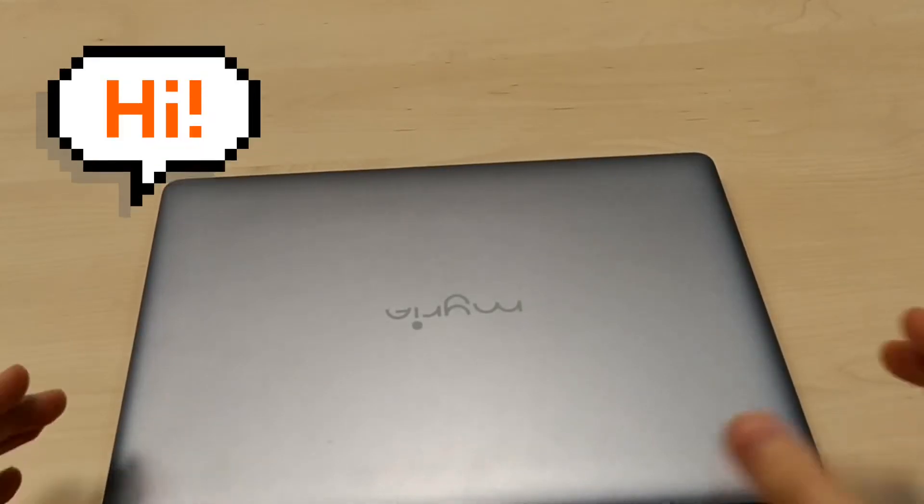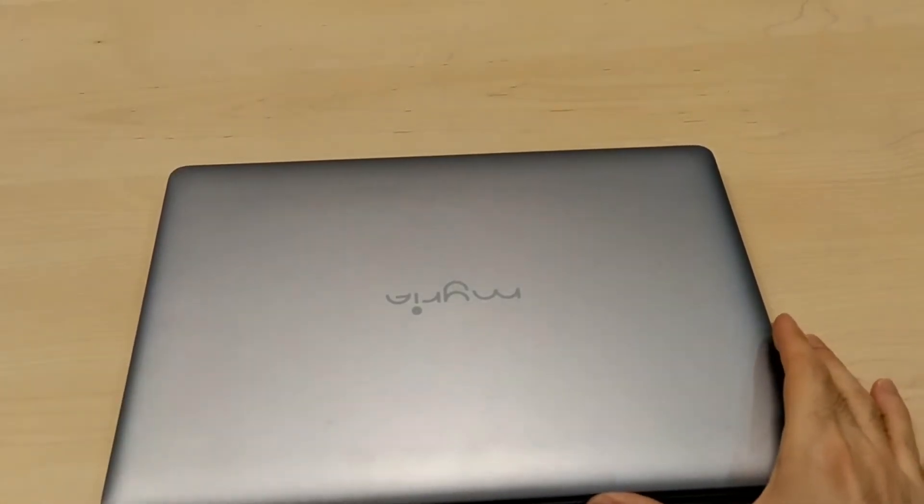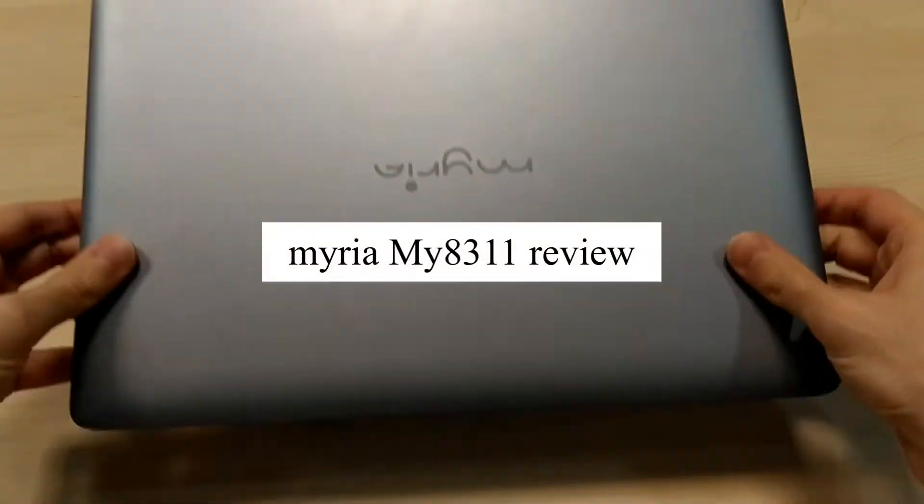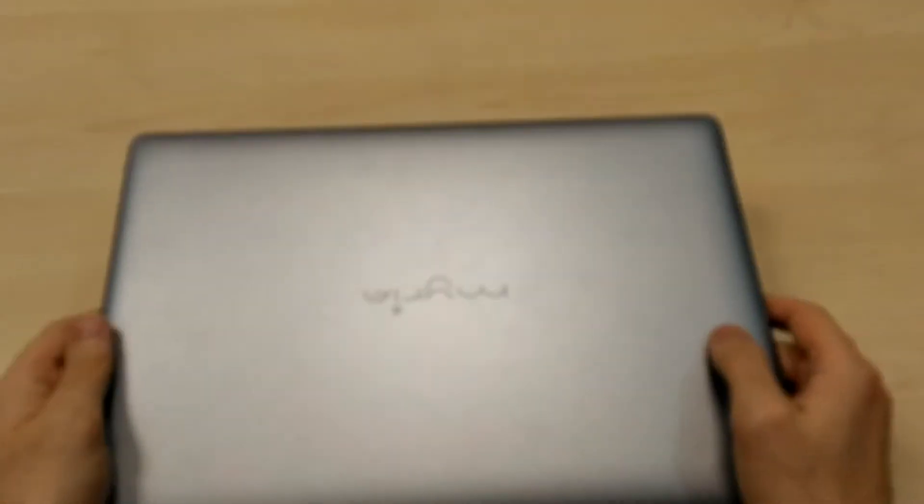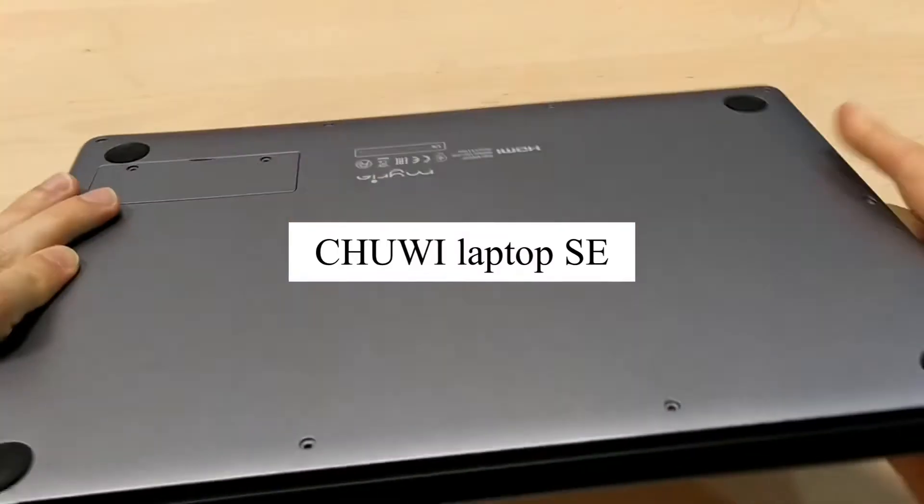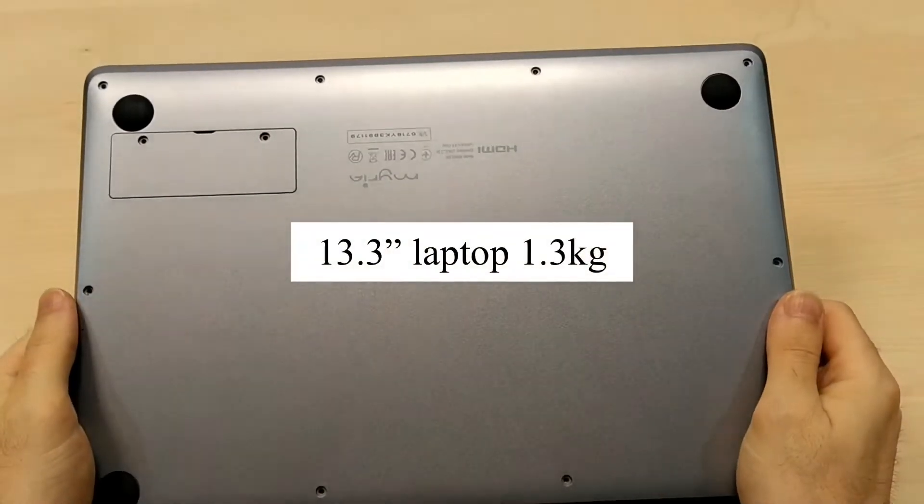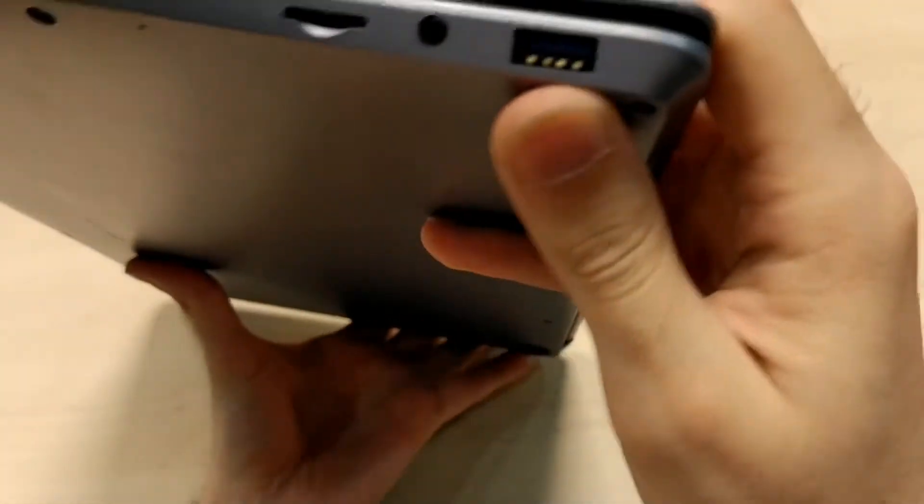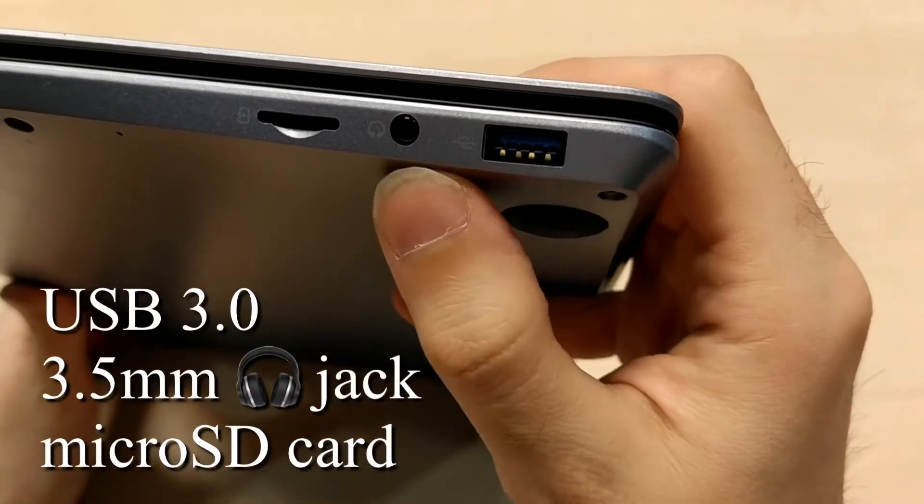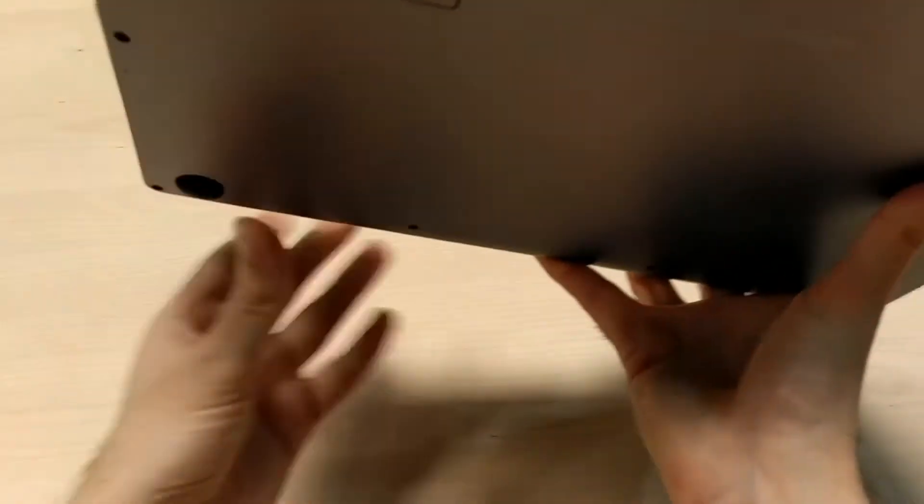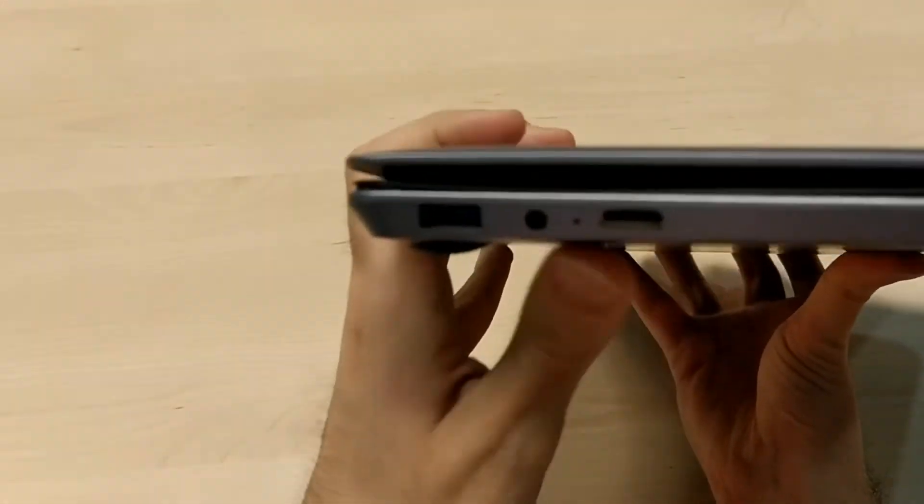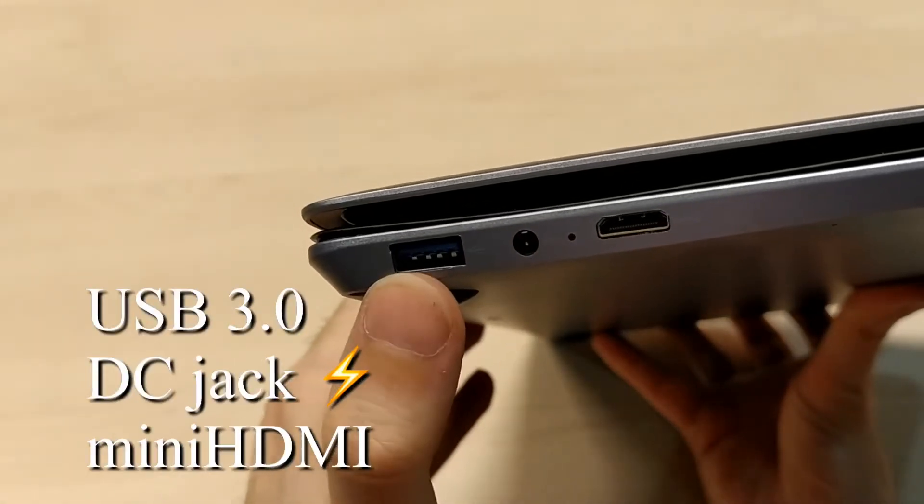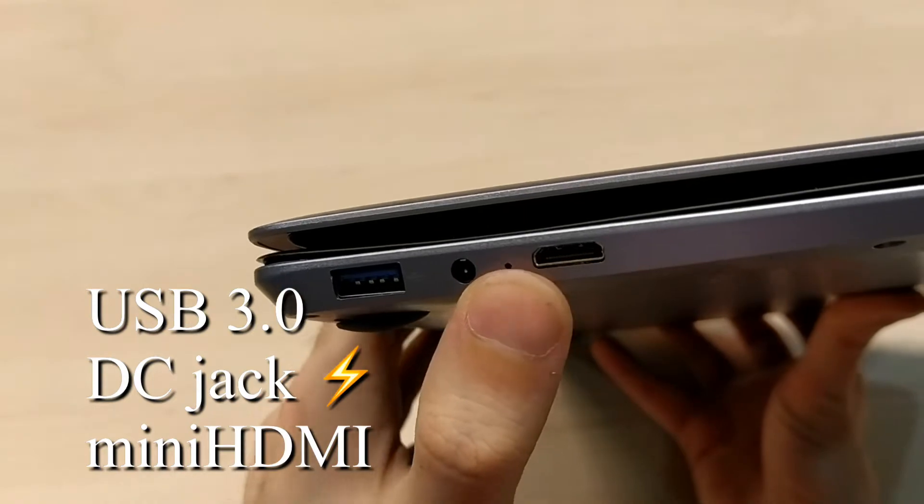Hello again, welcome to another video. This is the review of the Myria, a clone of the Chuwi laptop FC. It's a 13.3 inch laptop with ports like USB 3.0, headphone jack, micro SD card, and on the other side USB 3.0, DC plug, and mini HDMI.